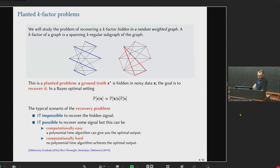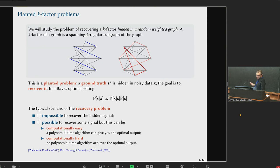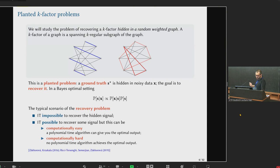In both cases, what you would like to do is solve a planted problem where there is a ground truth — the correct assignment — but you have noisy data. In the optimal setting, you would like to study the posterior of this model. The typical scenario is that you can be in different phases depending on how strong your signal is: a phase where it's information-theoretically impossible to recover the signal, a regime where it is in principle possible, and then you can try to distinguish whether you can computationally recover it in polynomial time or not.